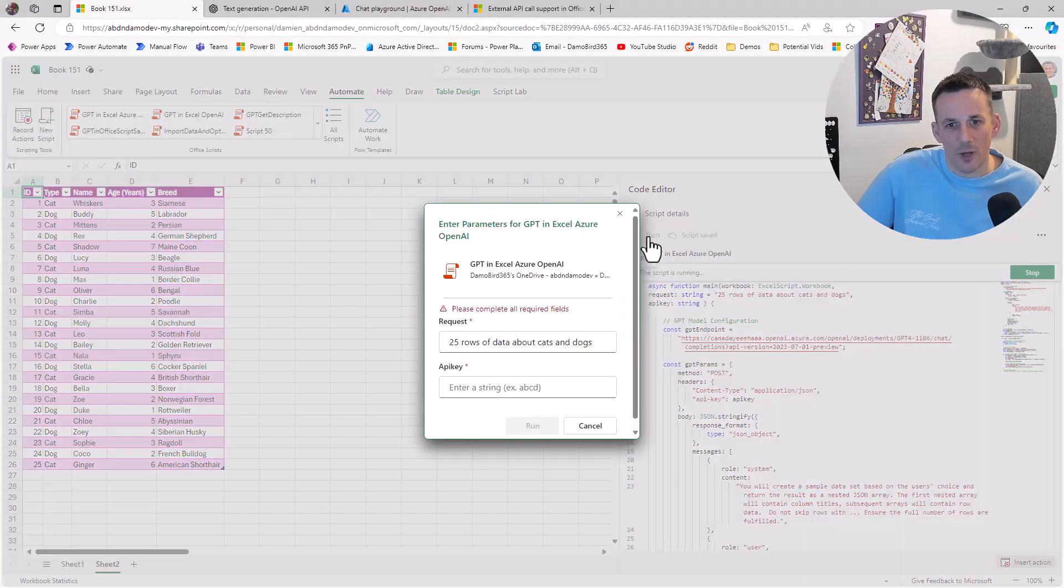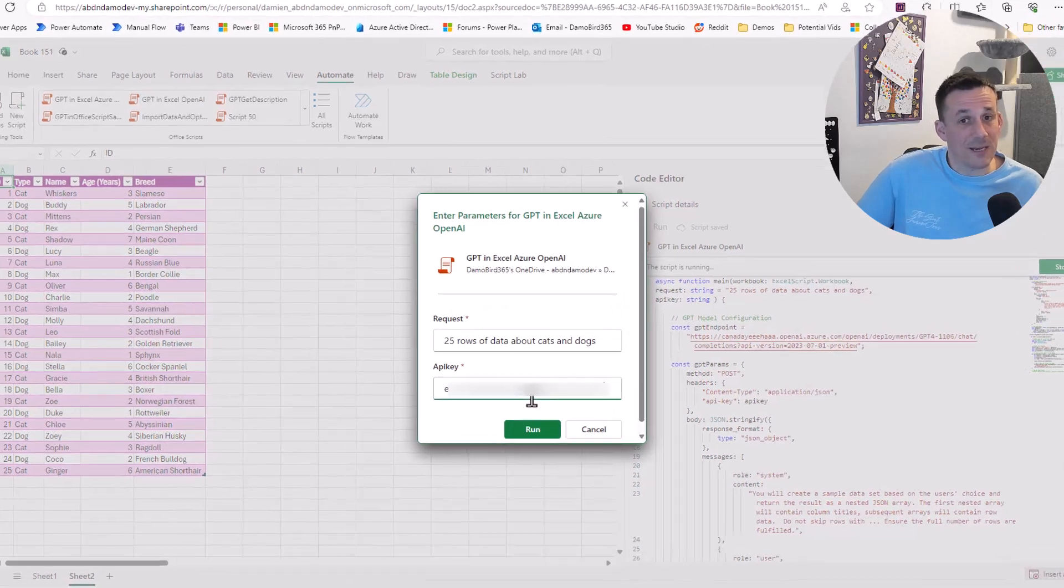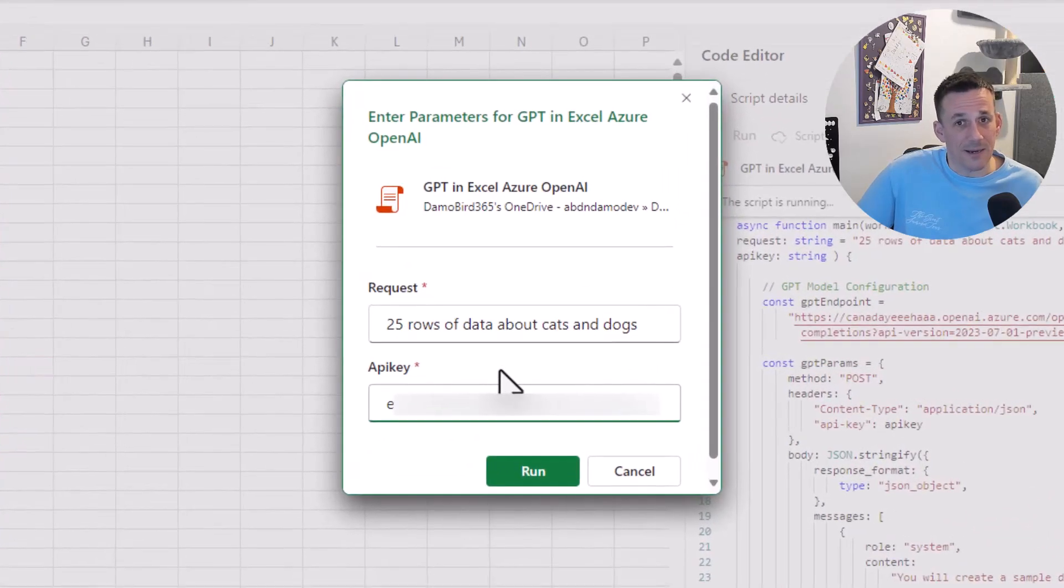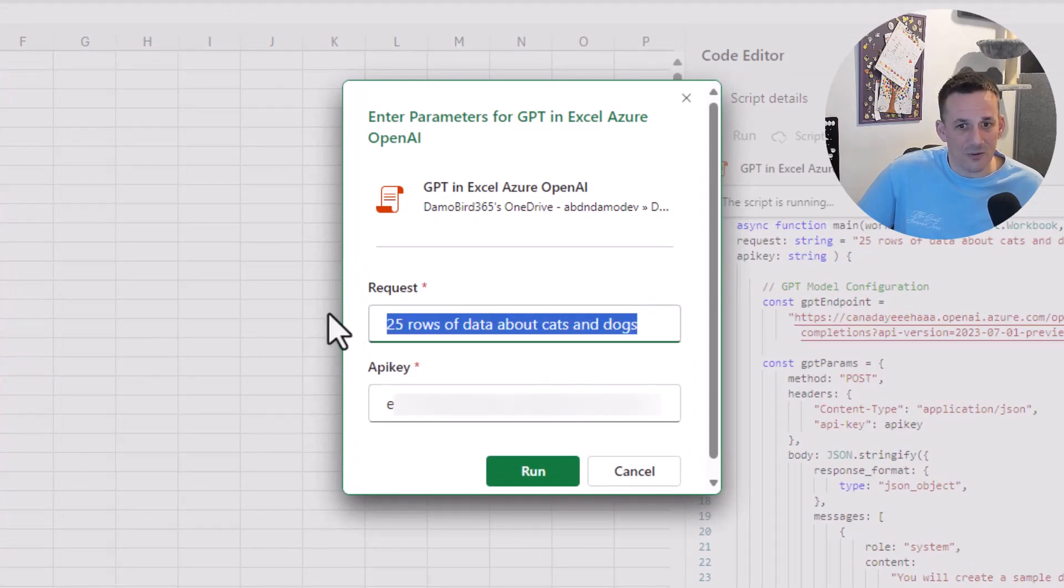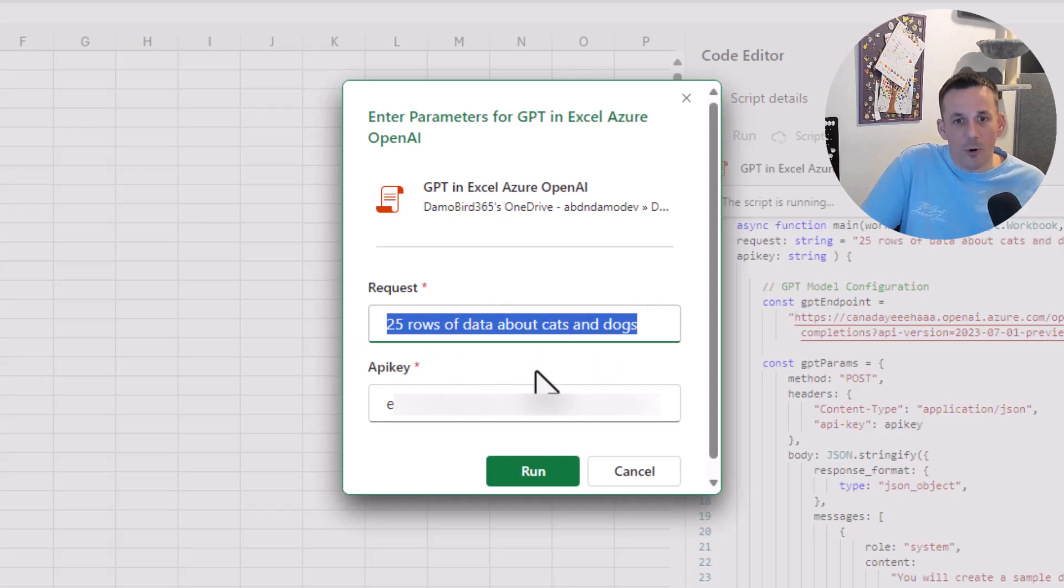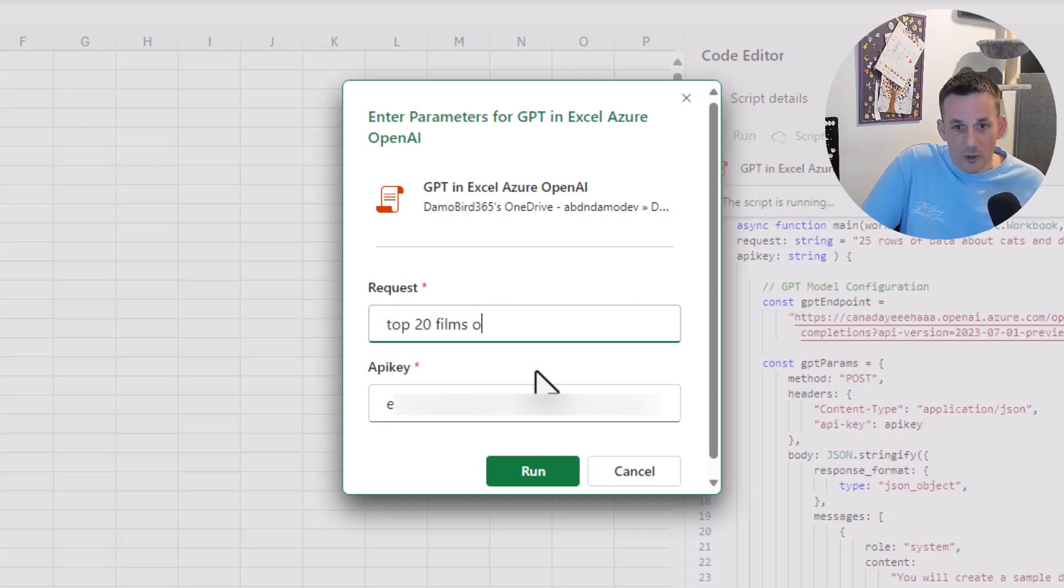Again, I have a requirement for an API key. If I hit Run, I have to provide a slightly different API key because I'm hitting a different instance of GPT. This time, rather than asking for 25 rows of data about cats and dogs, I'm going to ask for the top 20 films of 2020.